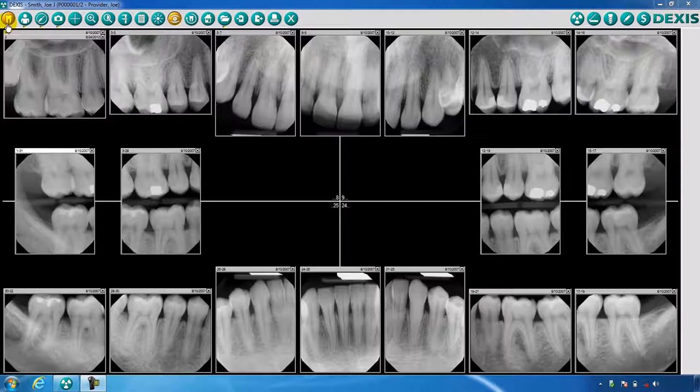Here you will be able to capture and view all the intraoral x-rays, such as periapicals and bite wings, as represented here on the screen.